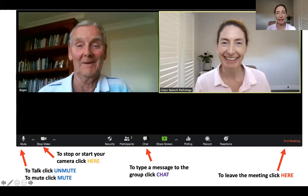When you are ready to leave or finish the meeting, click the bottom right here — end meeting. Thank you.